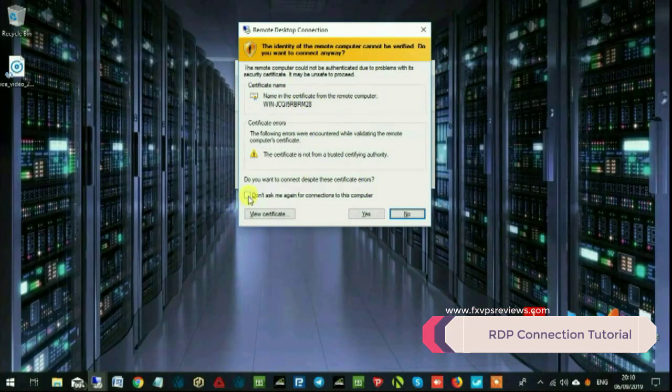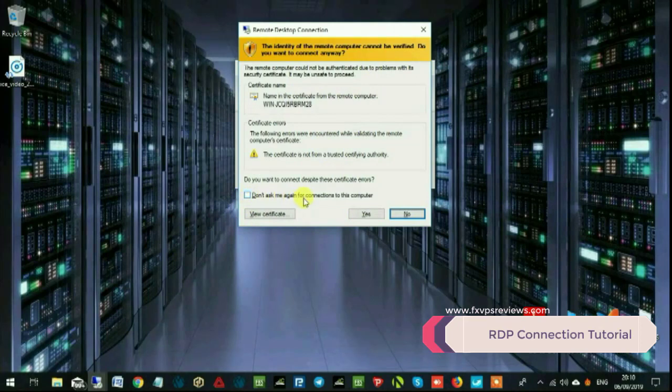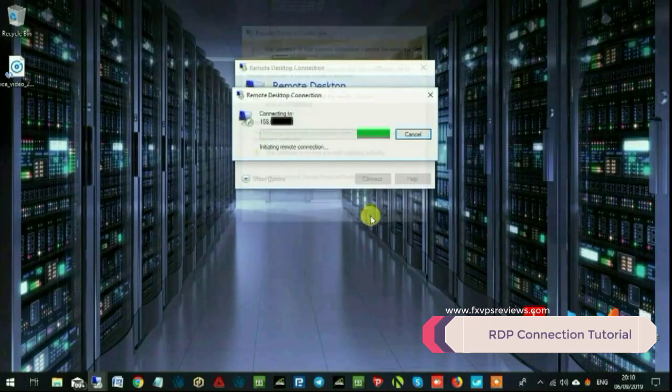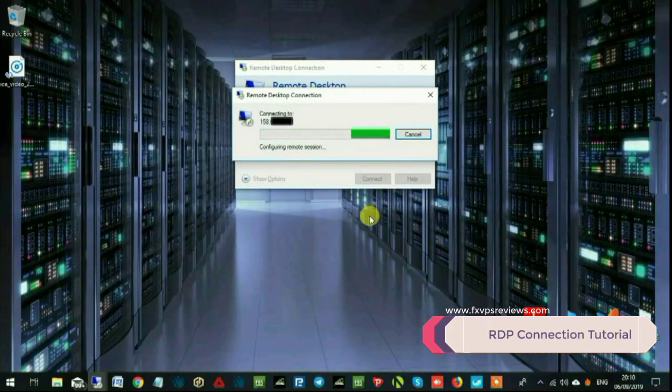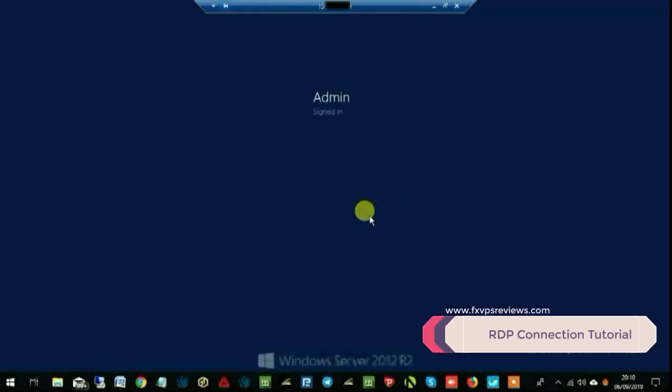Once you click yes, there we go. You are simply logged into your VPS. Isn't it so simple?